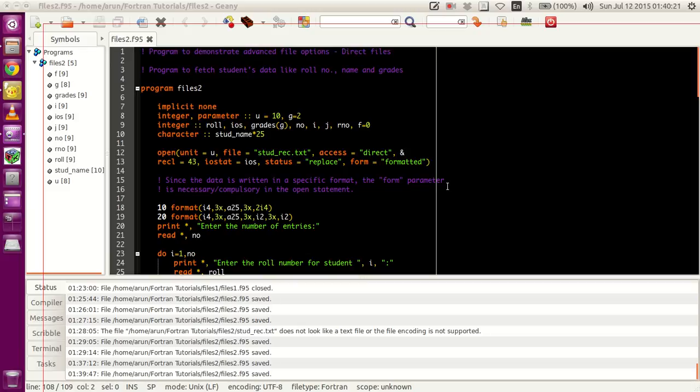Hello guys, my name is Arun and welcome to my channel. This series is a series of tutorials on Advanced Fortran Programming. In this tutorial, we will be looking at how to access and process files, mainly the direct access files.